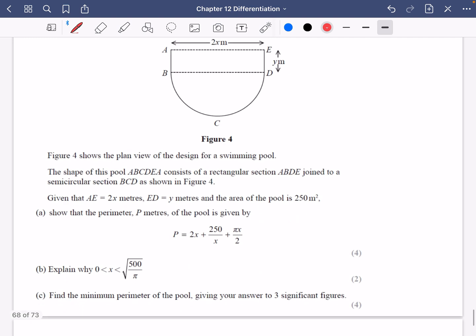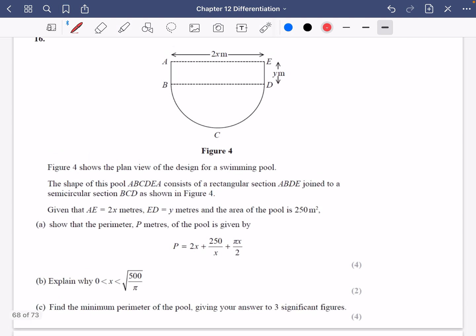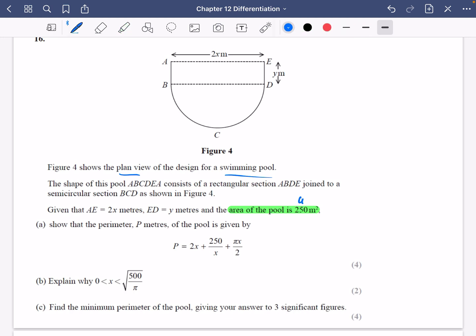This is where these questions are a little bit more involved. You might want to pause and have a go at this one. We're talking about the plan view — the bird's eye view — of a swimming pool. The shape of the pool, ABCDEA, consists of a rectangular section and a semicircular section. They've told us that the area of the pool is 250 metres squared, so that is the fixed constraint that we have here.